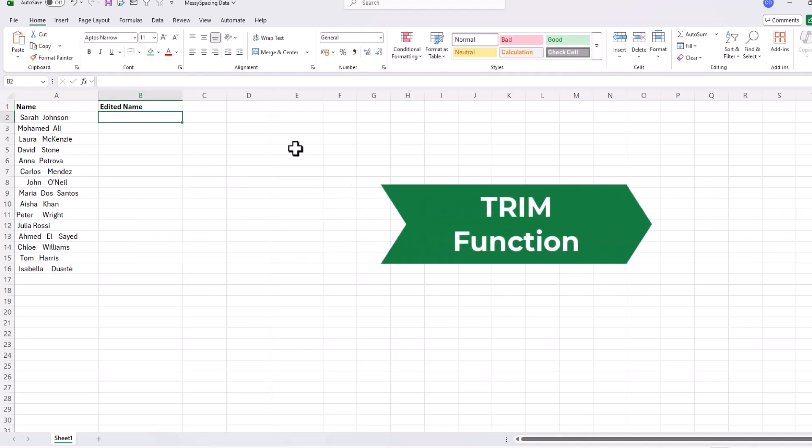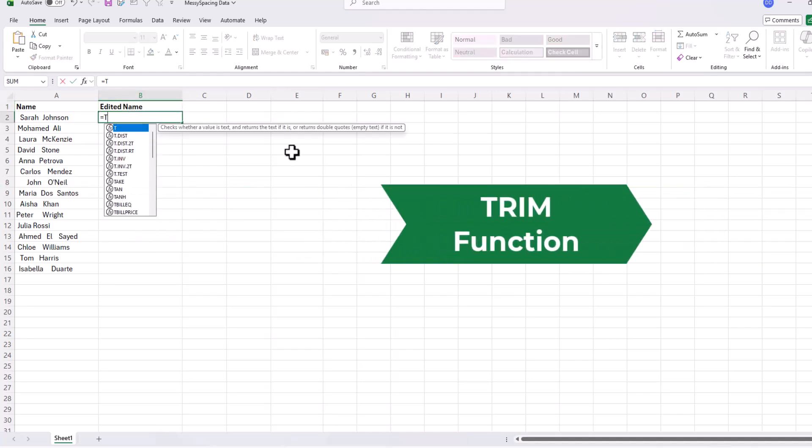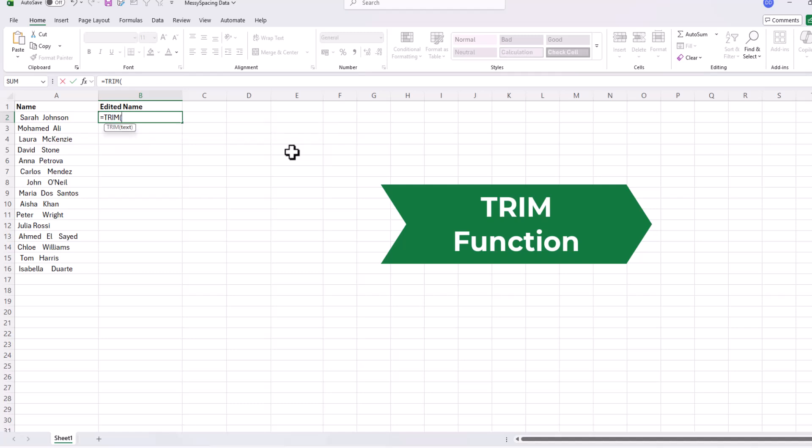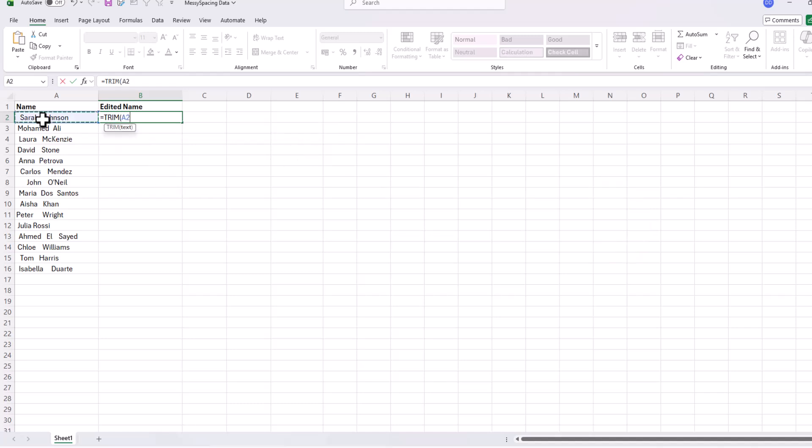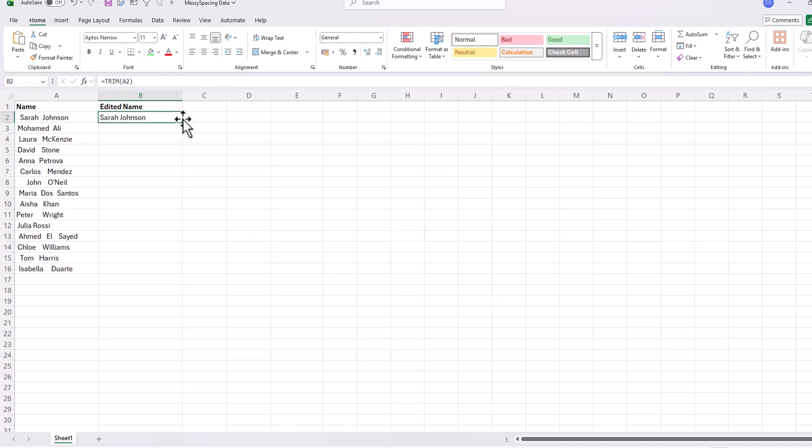In cell B2, type equal, then trim, open bracket, select our cell A2, close bracket, and then just press enter once you're done. All you have to do now is drag the formula down.